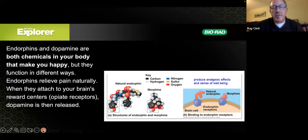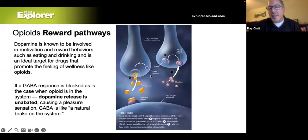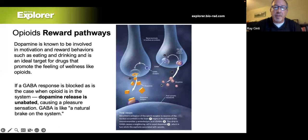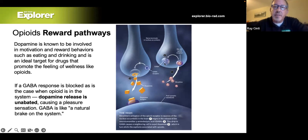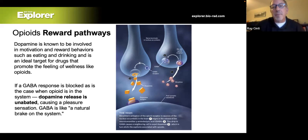The reward pathway involves dopamine being normally regulated by another neurotransmitter called GABA. GABA acts like brakes on dopamine, preventing its continuous release. When an opioid enters the body and binds to a neuron, it inhibits the release of GABA. With no GABA, dopamine continues to be released unabated, causing a dramatic increase — the flood of euphoria associated with opioid use.